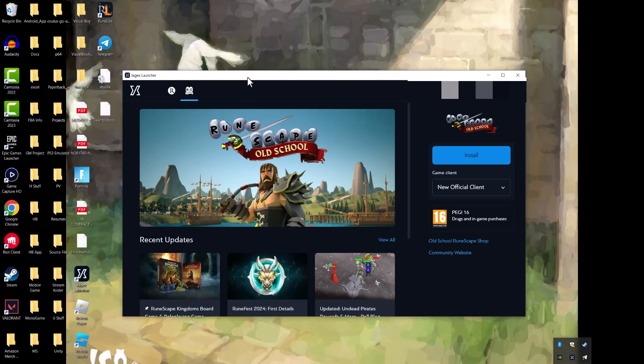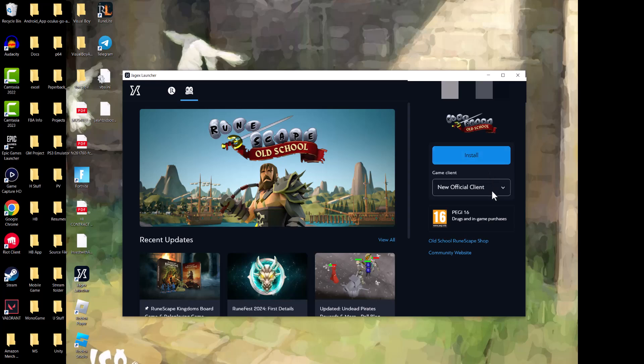So once you install the launcher itself, you'll see it looks something like this. And then you just obviously go to Old School RuneScape. You don't need to install the actual Old School RuneScape client itself. Like as you can see for me, I don't have it installed.